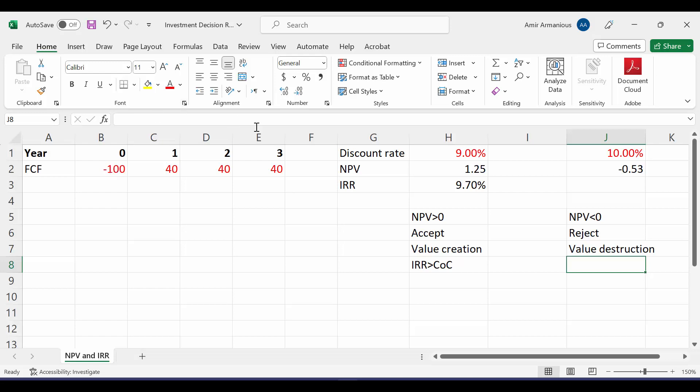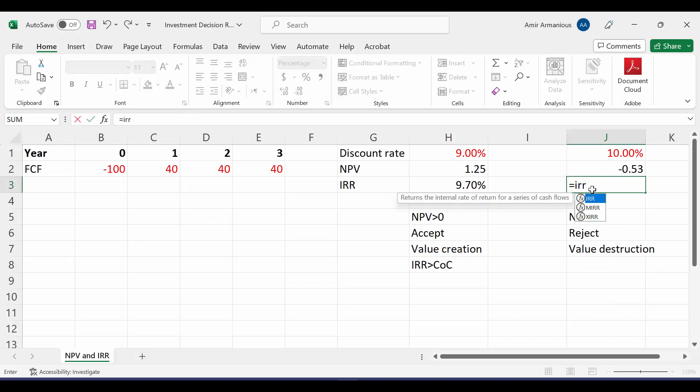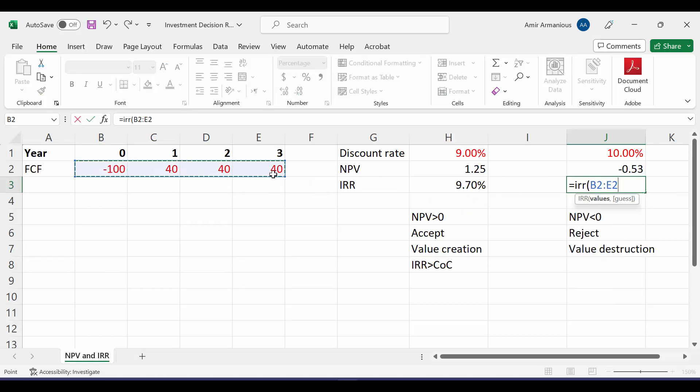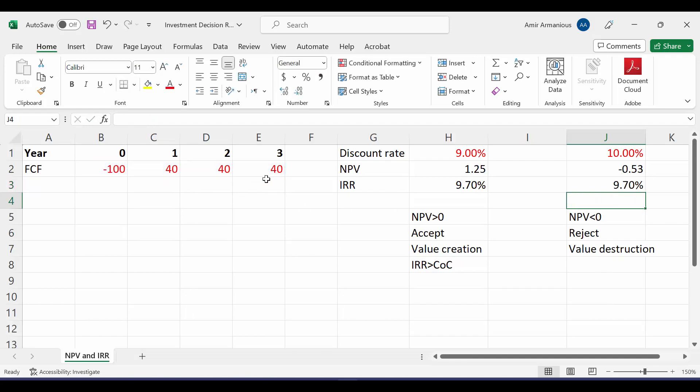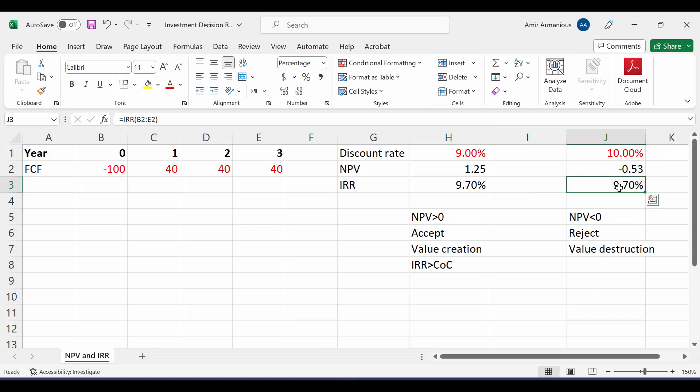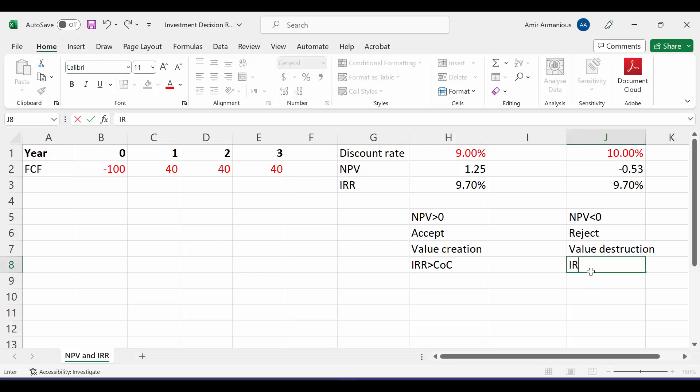So let's calculate our internal rate of return, equal IRR, open bracket, highlight all values from period 0 to last period. It's the same. So IRR is not affected by discount rate. So let's look here. What's the relationship between IRR and discount rate? IRR is lower than cost of capital or discount rate. So we could say that every time NPV is negative, our IRR is lower than our discount rate.